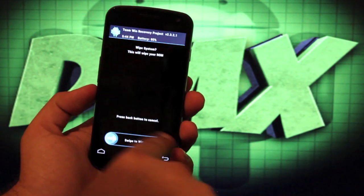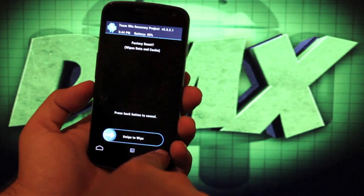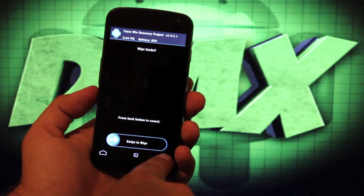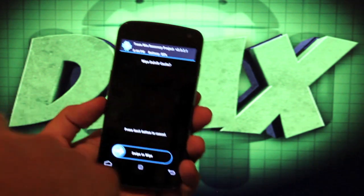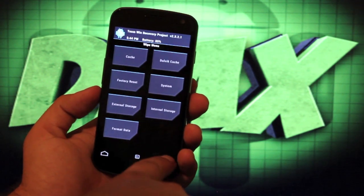You can go into wipe and system. Wipe system first, then factory reset, then cache, then Dalvik cache. You should be good to go. That's all I did and I was fine.